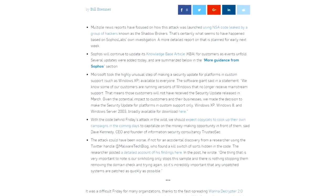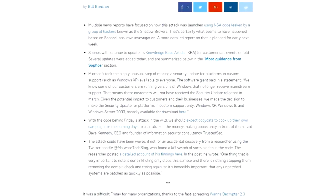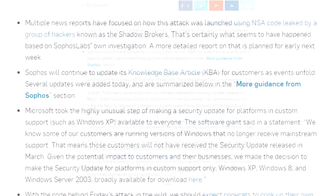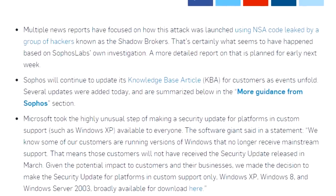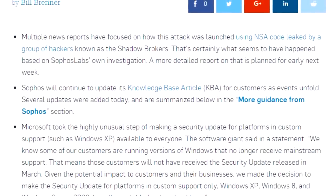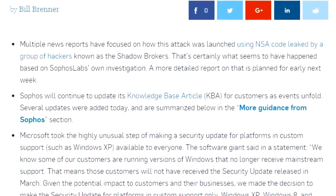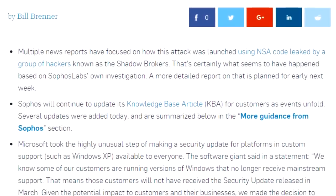Details are still a bit murky, but the attack appears to have been based off of code leaked from a cyber weapon developed by the US National Security Agency.